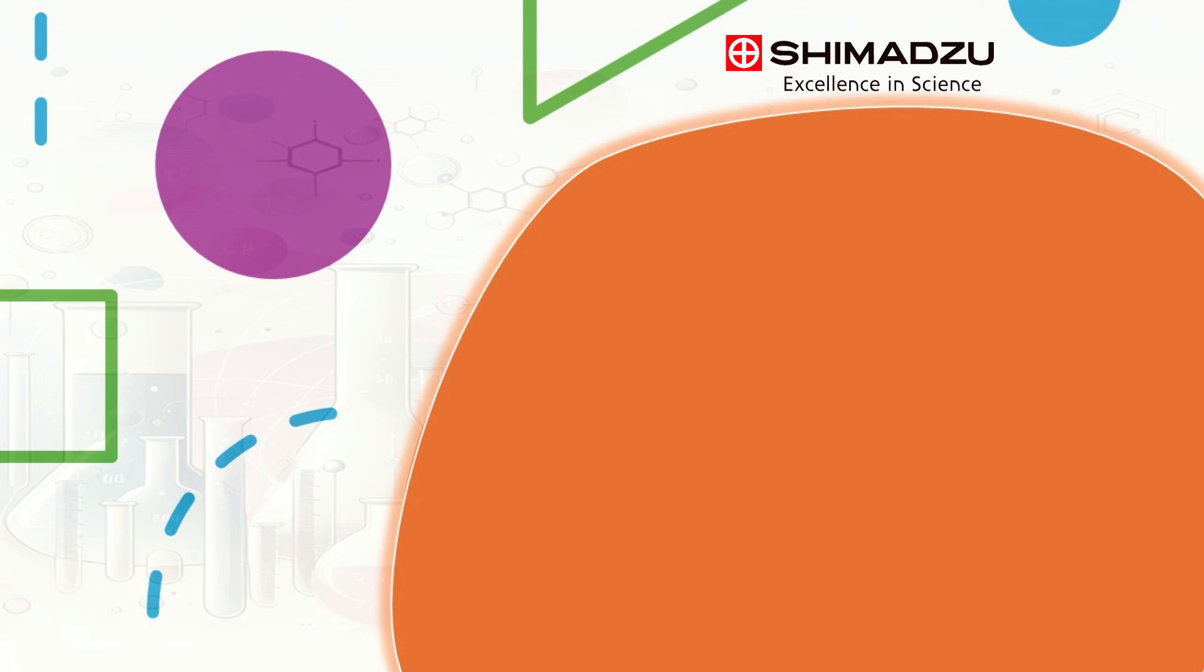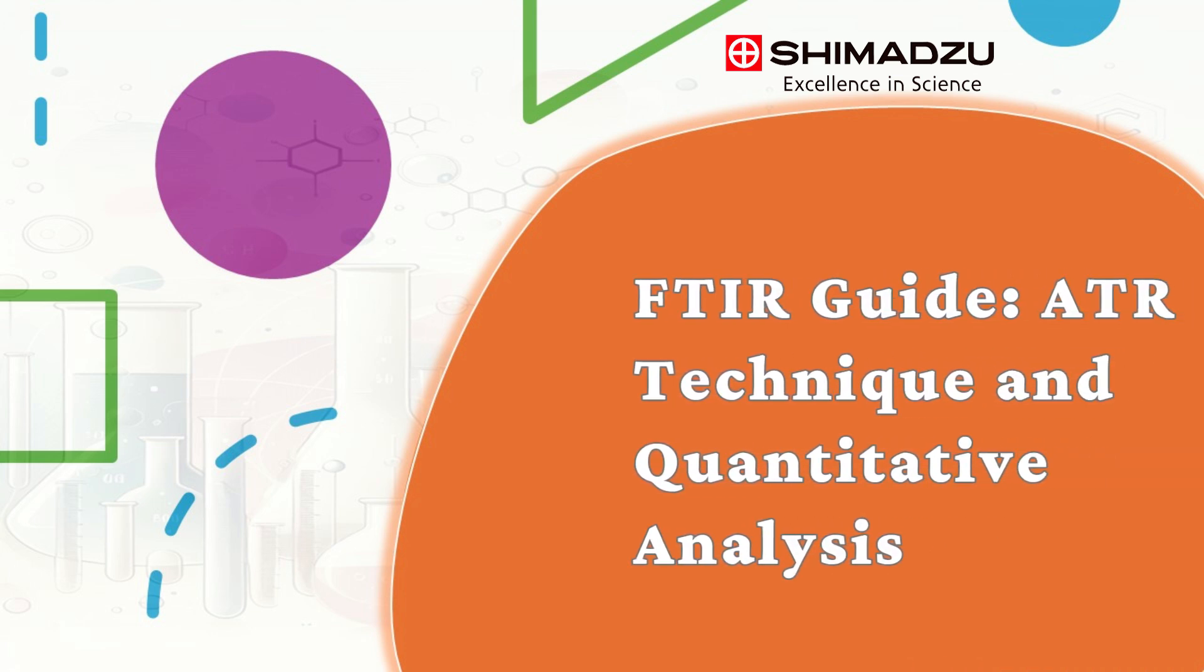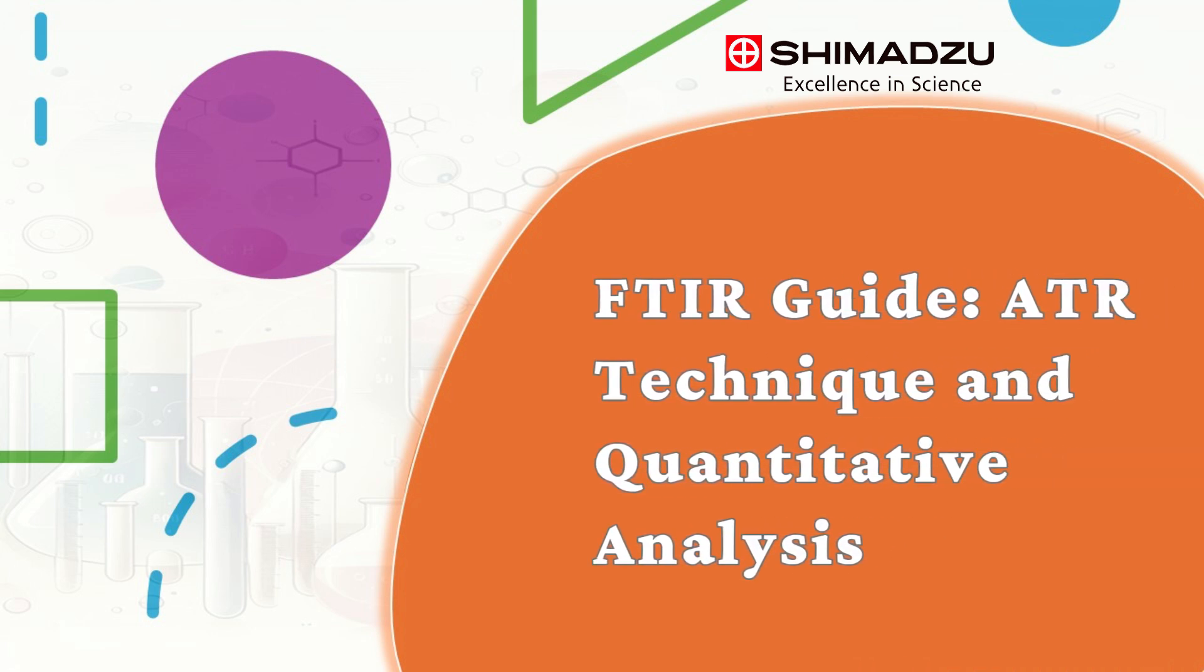On this video, we will be covering ATR technique and quantitative analysis on Shimadzu FTIR.